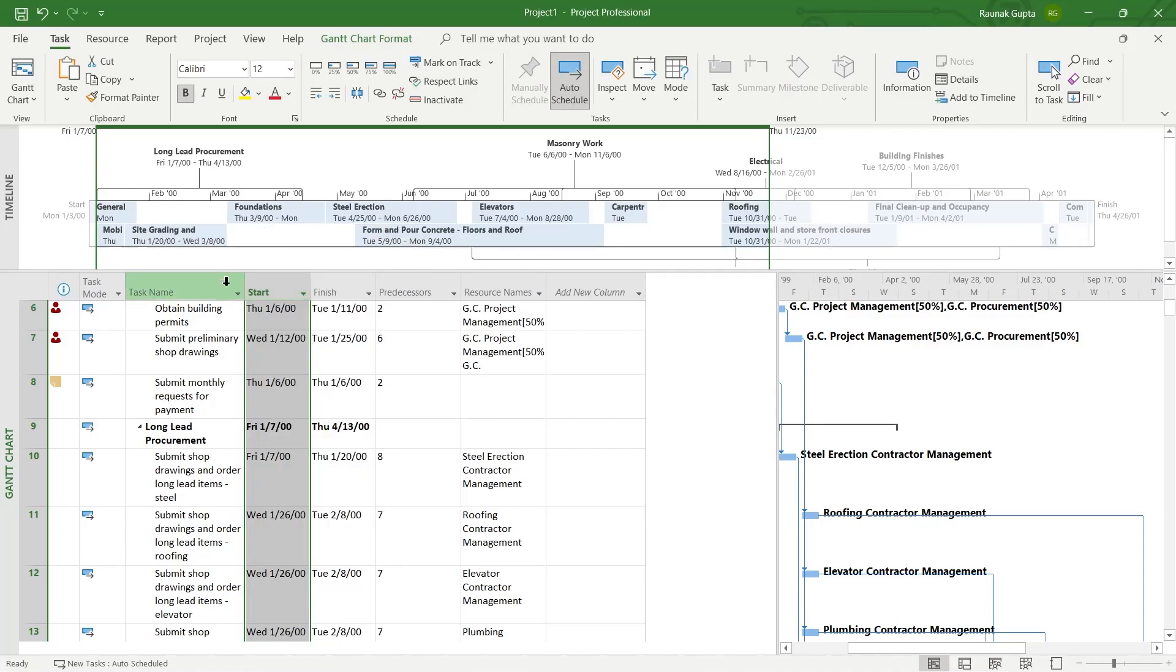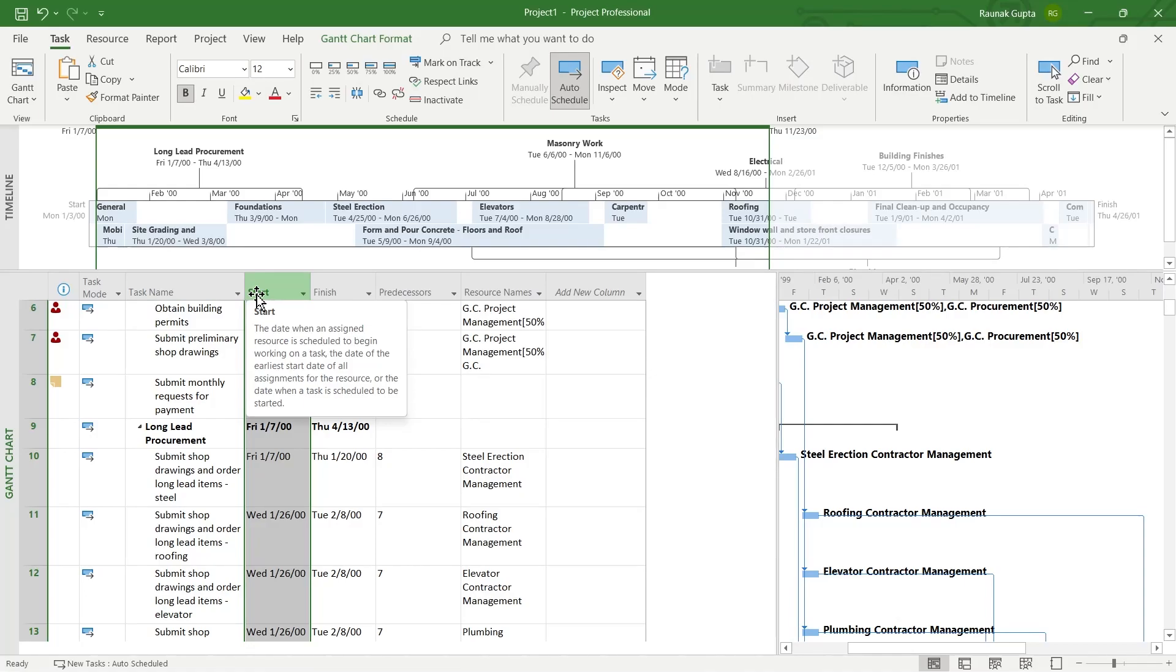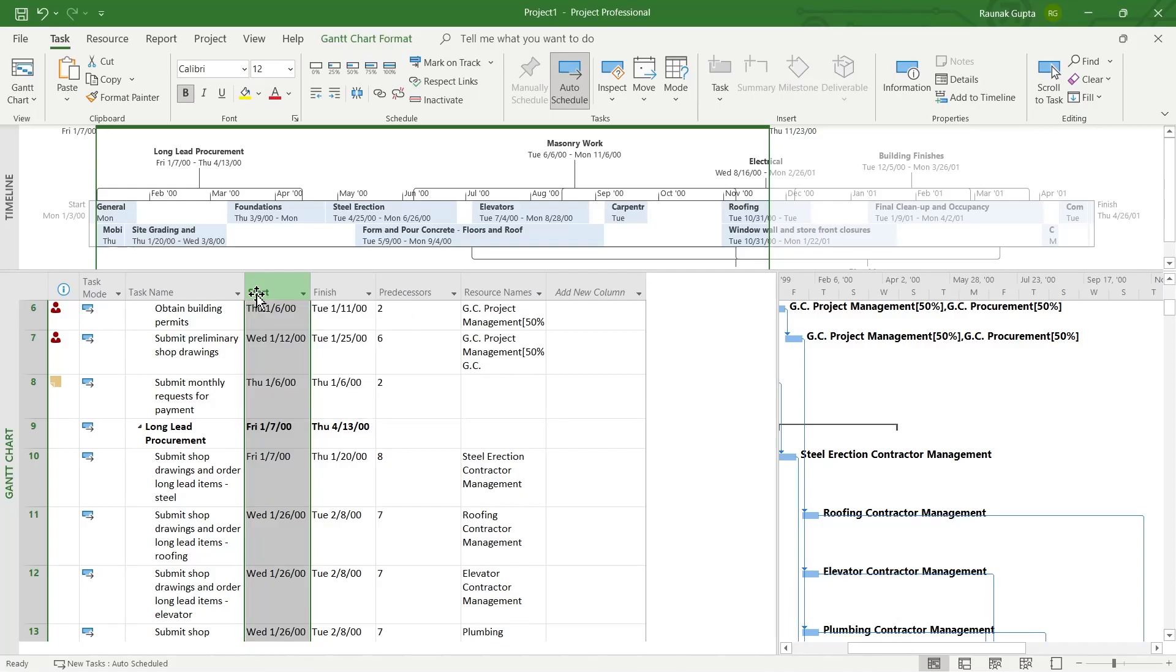Now if I want to bring back the column that I just hid, that was named duration. Always remember the name of the column that you have hidden, roughly remember the name and you will be able to bring it back. In order to bring it back,